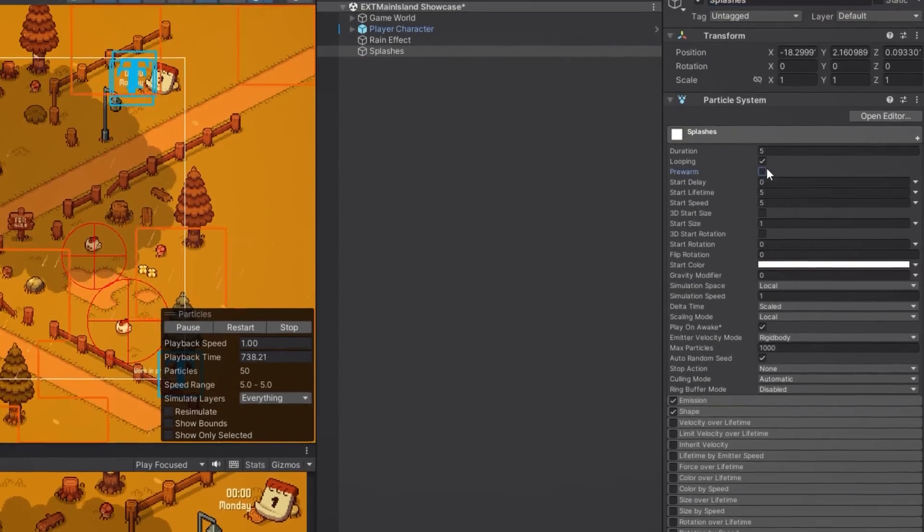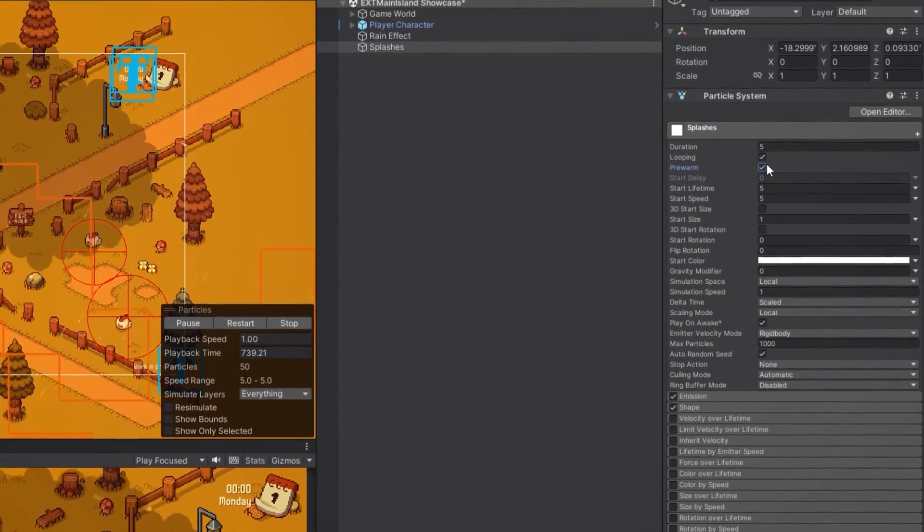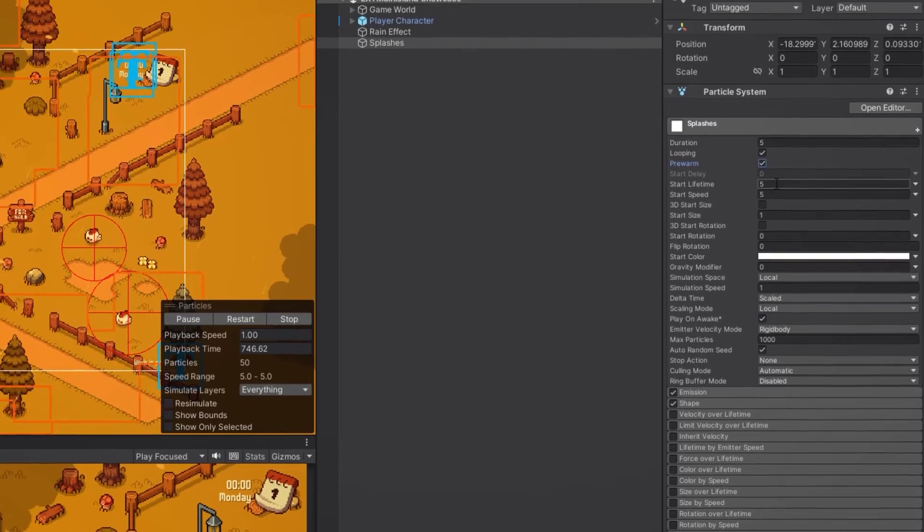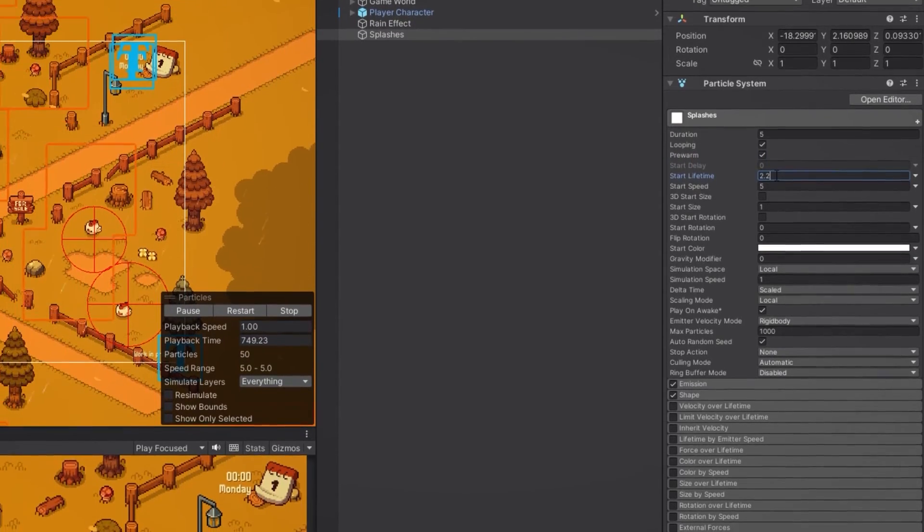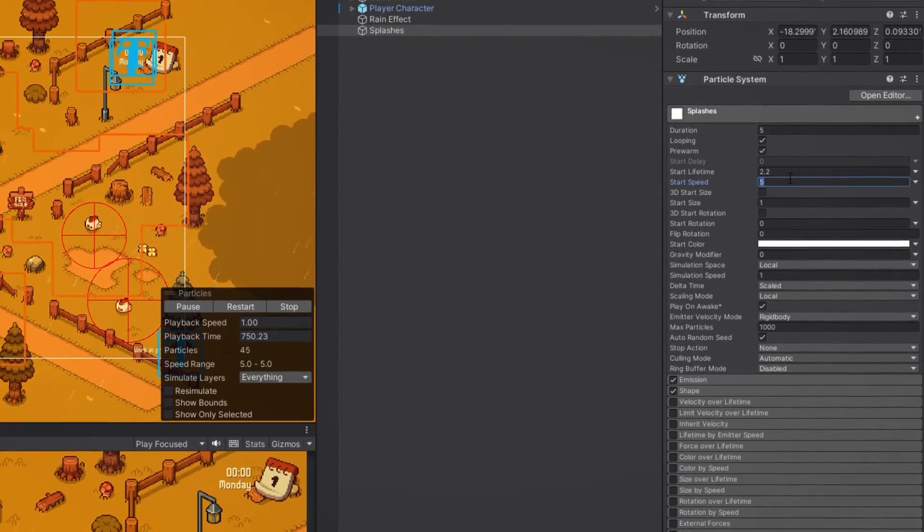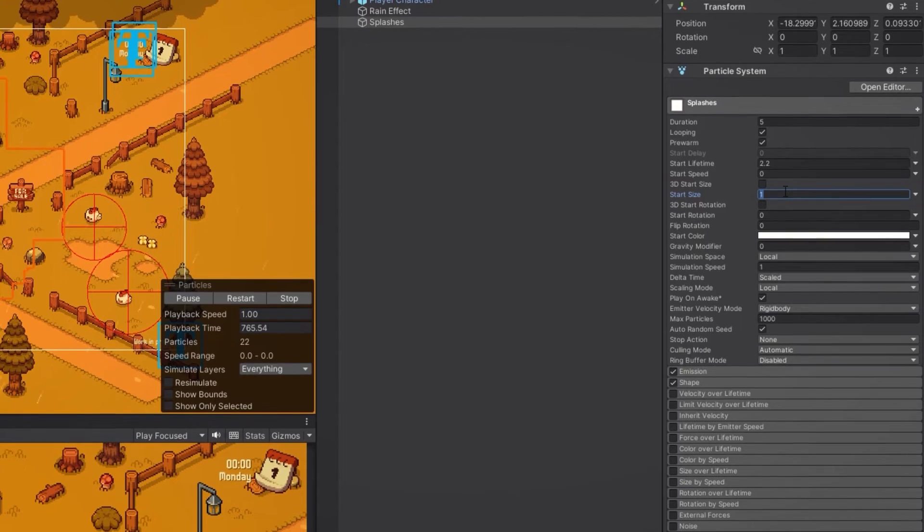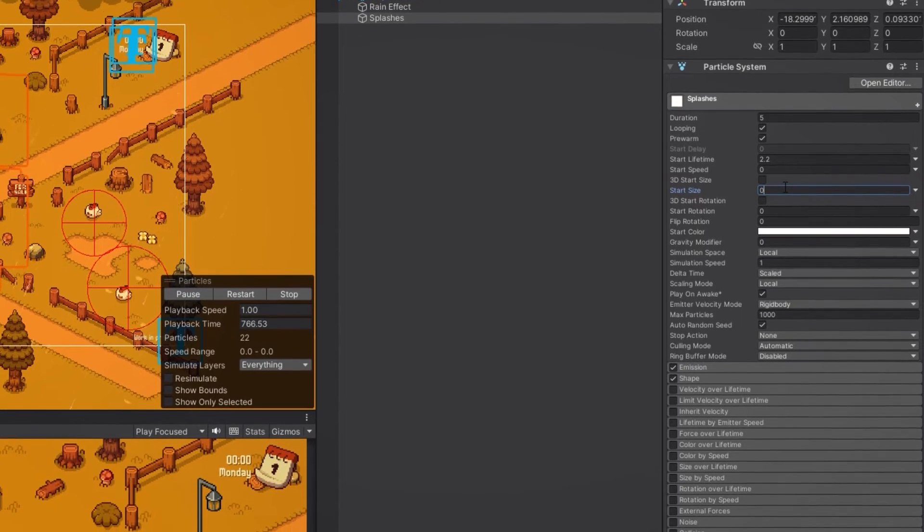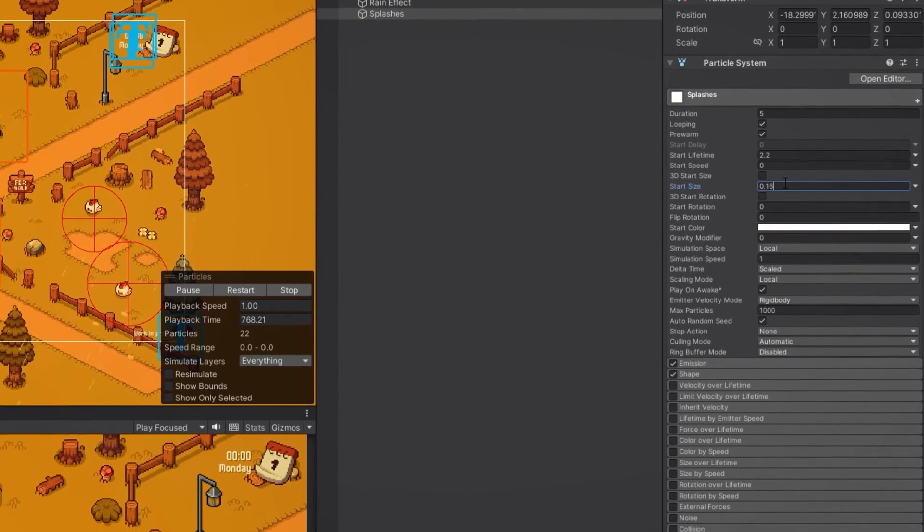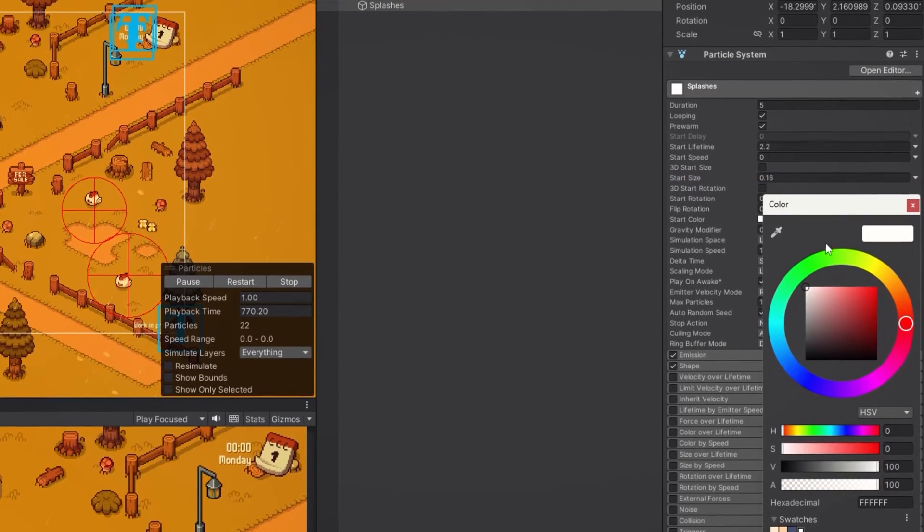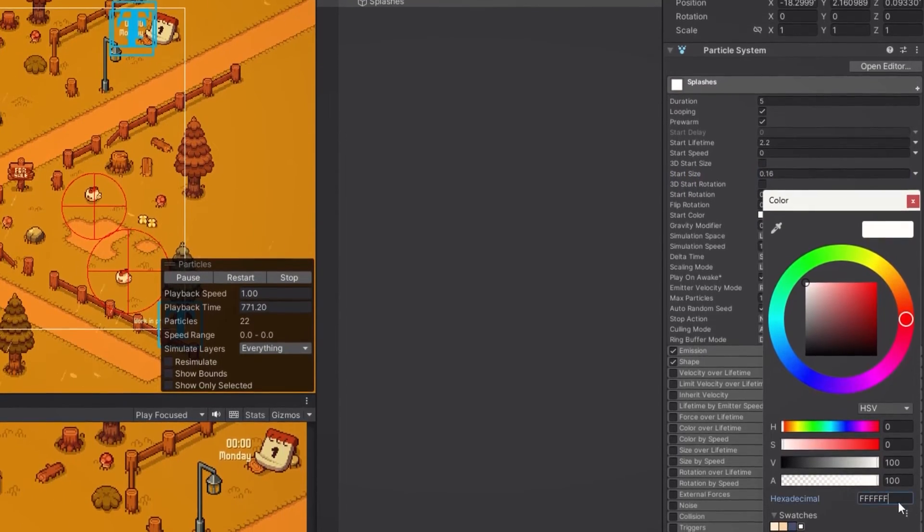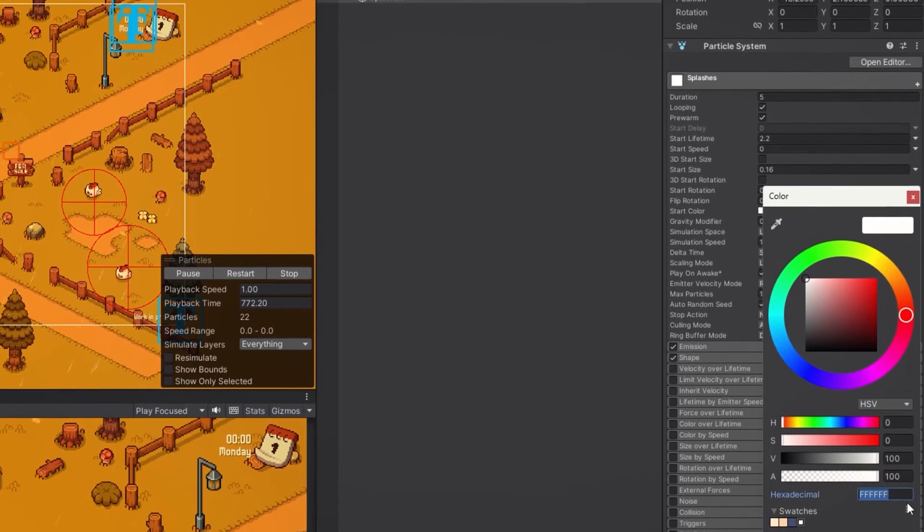First we check the prewarm box, then we set the start lifetime to 2.2 and the start speed to 0. For the start size we choose 0.16 and let's make sure that the start color matches the one we set for our raindrops.